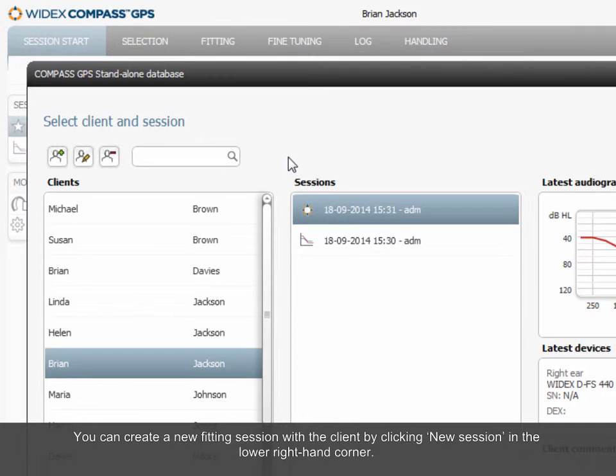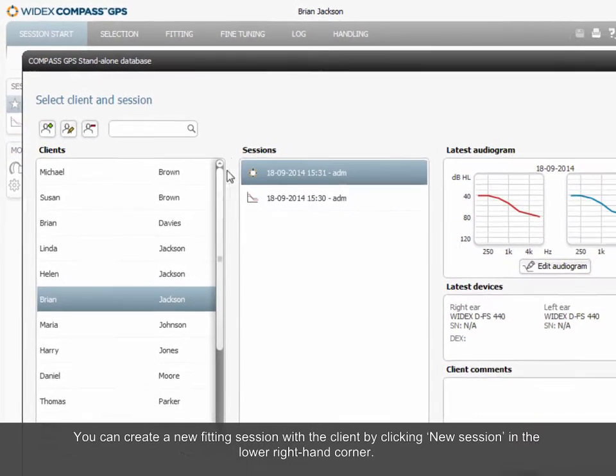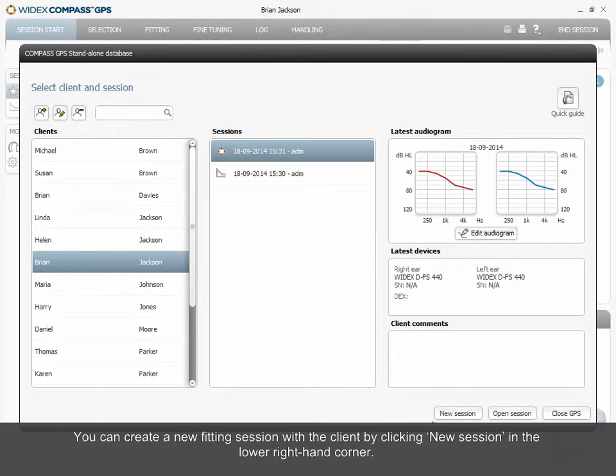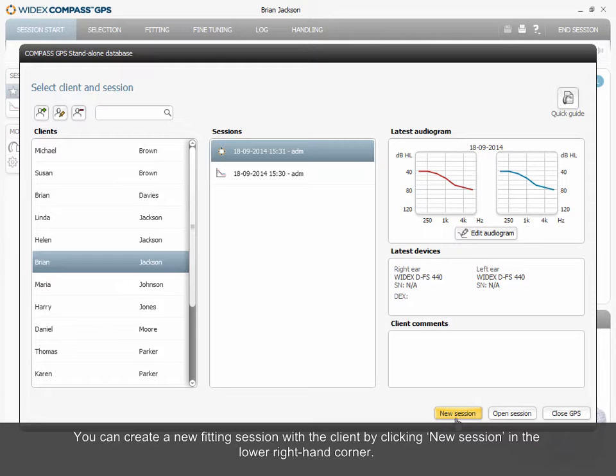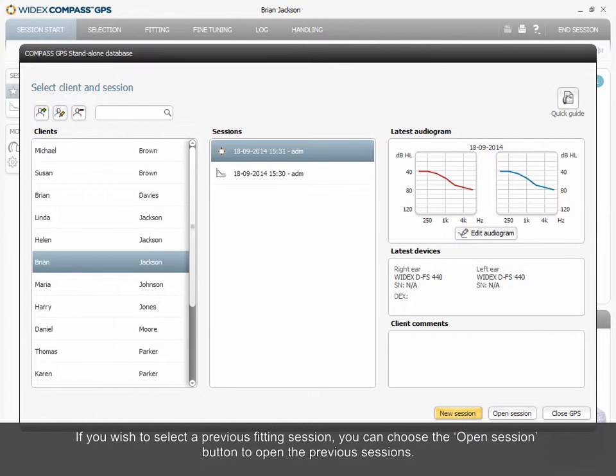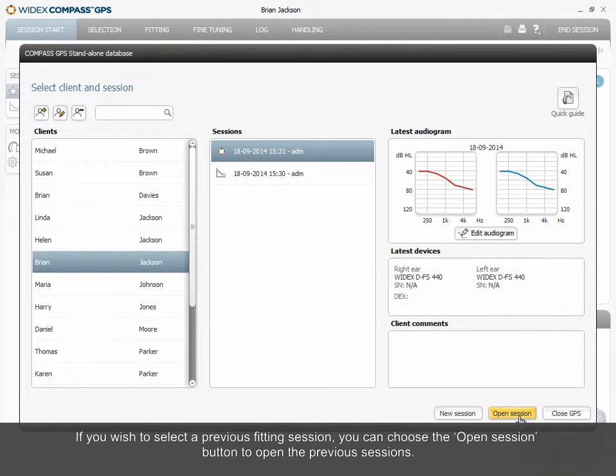You can create a new fitting session with the client by clicking New Session in the lower right-hand corner. If you wish to select a previous fitting session, you can choose the Open Session button to open the previous sessions.